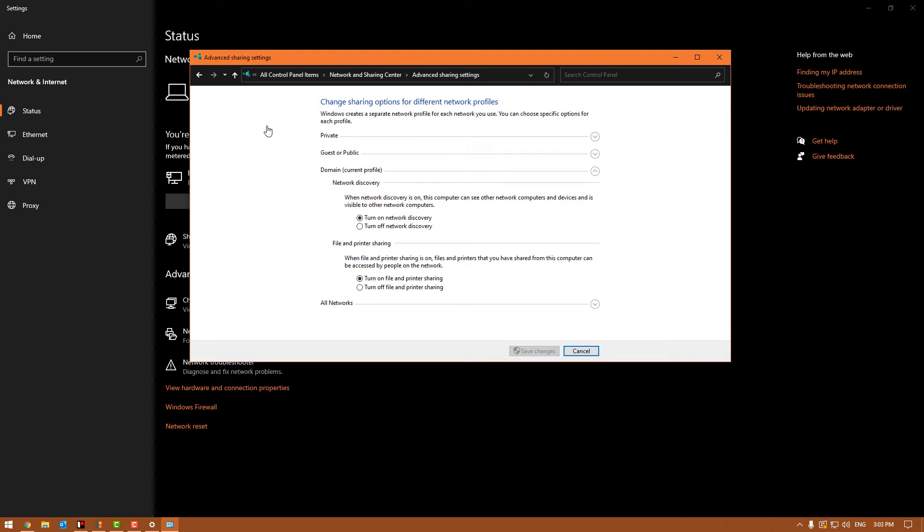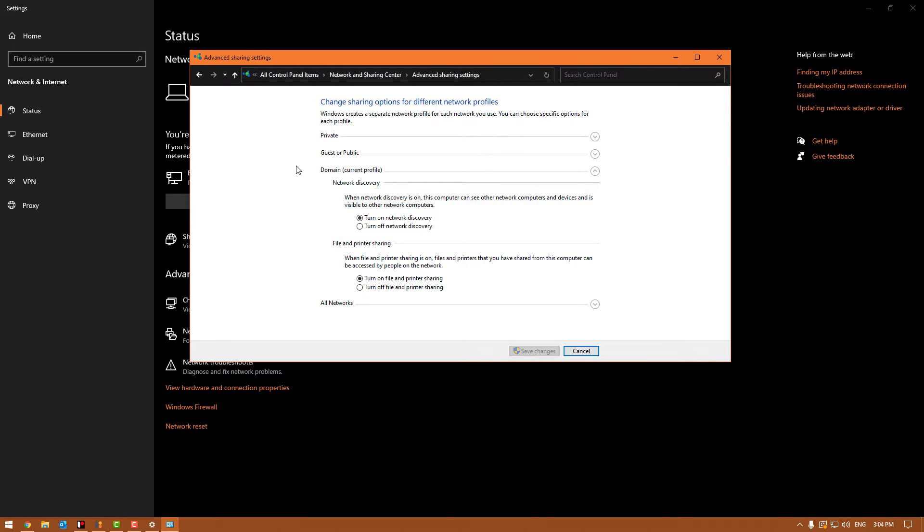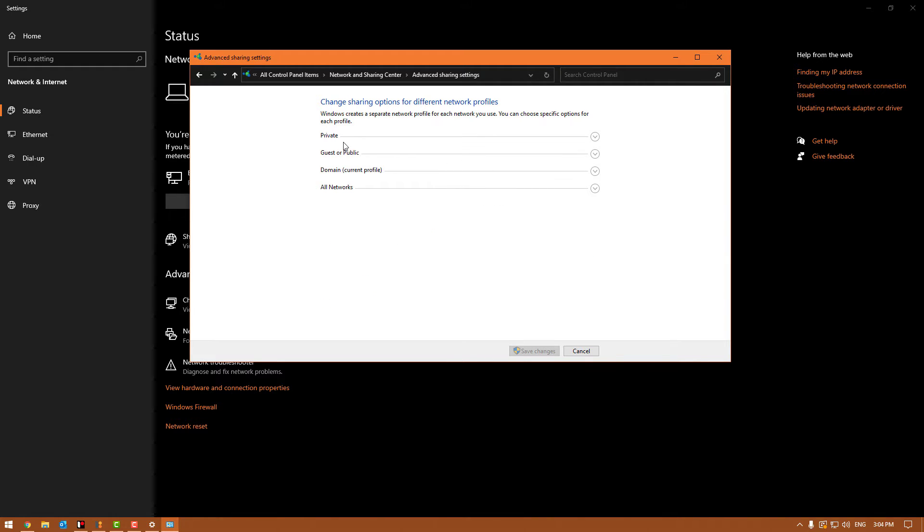We're going to go through all of the ones that you'll see typically and what we need to do to set it correctly. For the people in the general sense, for our customers, you're not going to have a domain like what we do. That's a lockdown area for a work environment when you're in an office. Don't worry about the domain. You will however have the private, guest or public, and all networks. Those are the three we'll be talking about.